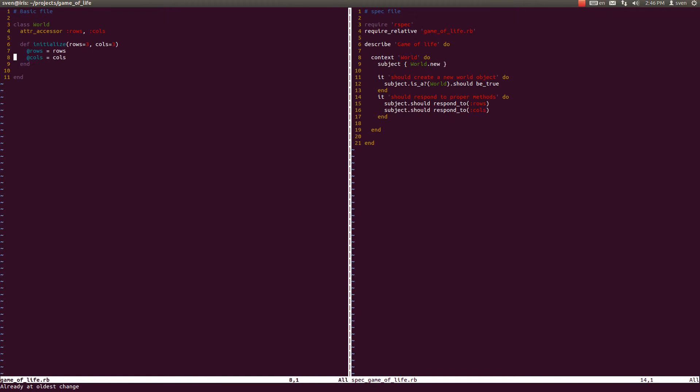We're going to create this two-dimensional grid in an instance variable inside a world class.